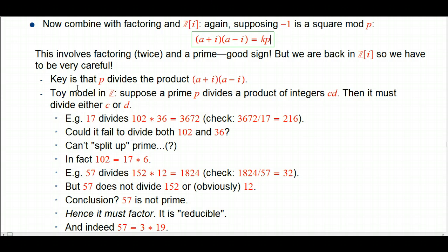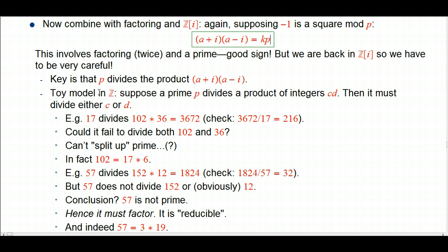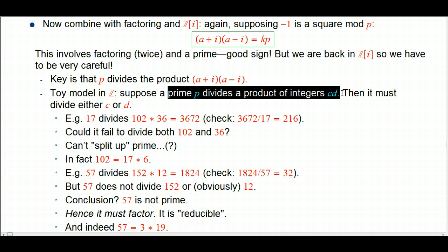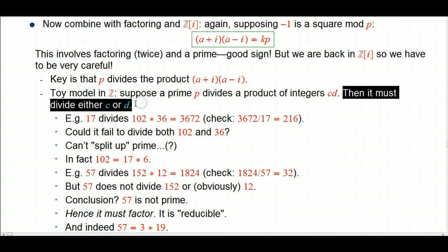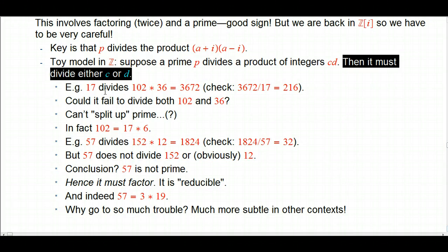What I want to emphasize is the fact that p divides this product (a + i)(a − i). Let's look at what happens in the integers when a prime divides some other thing, namely a product of two other integers. The claim is that when a prime p divides a product of two integers, it must divide either one of the factors. I'm not going to prove this — it's not super hard to prove, but it's not where I wanted to go with these videos. Let's look at some examples.